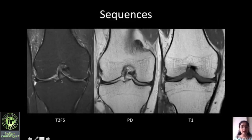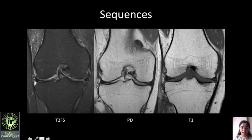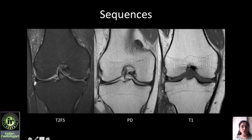As far as the sequences go, the common sequences for a knee MRI are T2 fat saturated and proton density sequences. These two are particularly important for internal derangements, whereas T1 weighted sequence is not important for internal derangement because cartilage is not well visualized and it is difficult to identify meniscal and ligament injuries. However, T1 weighted images are required when suspecting infections, tumors, or any marrow abnormality.